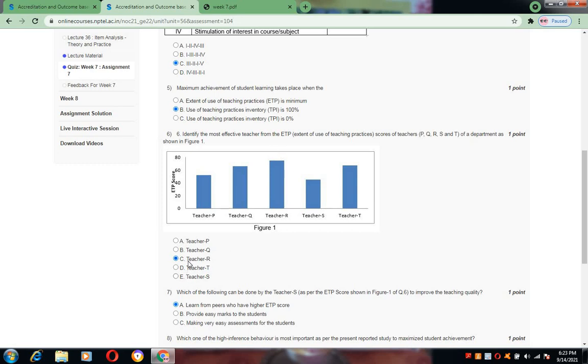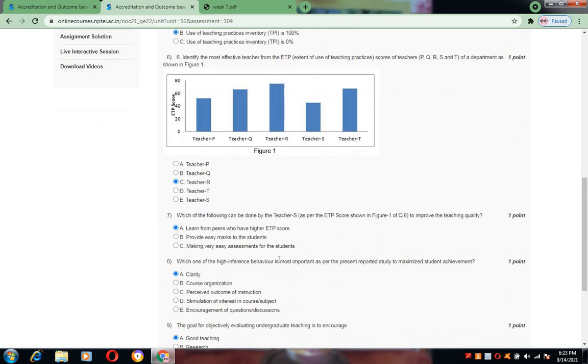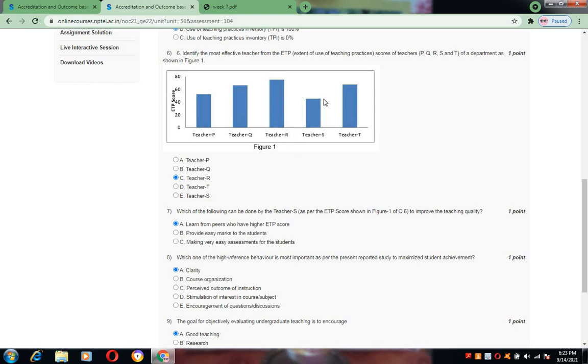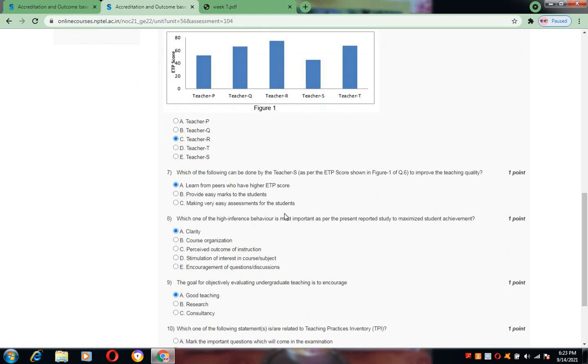Now coming to the next one, in this figure they are saying Teacher S is having the low ETP score, so he has to improve the quality. The same thing is asked in the seventh question: which of the following can be done by Teacher S to improve teaching quality? Learn from peers who have higher ETP scores is the correct answer.